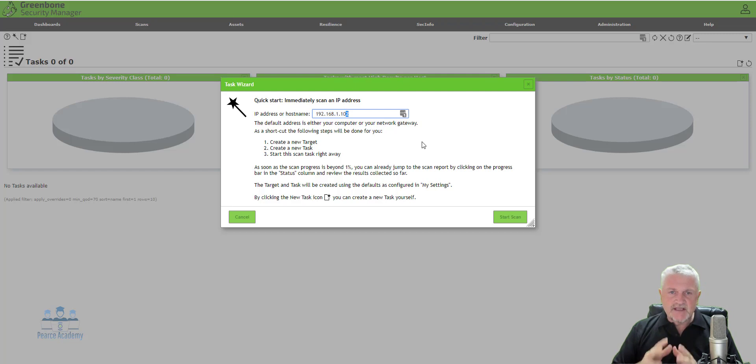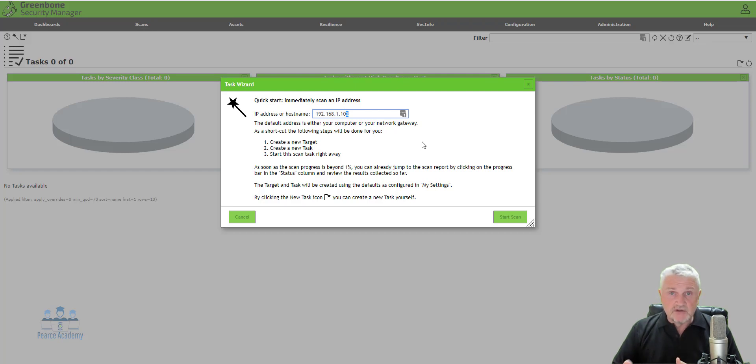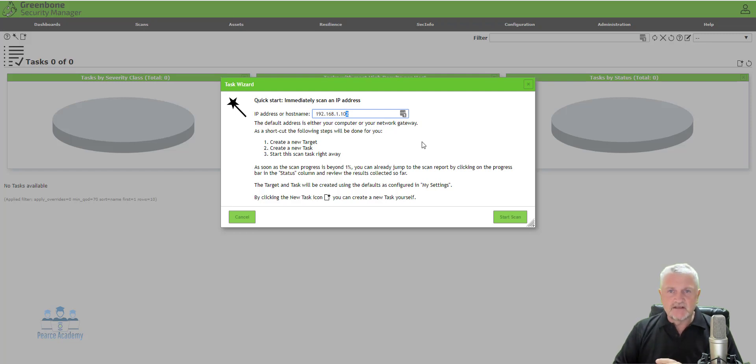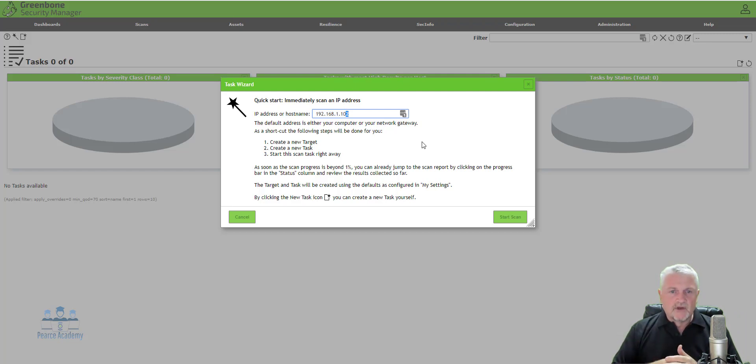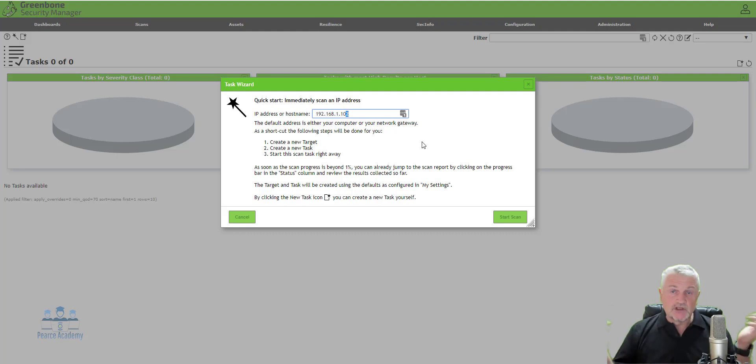These scans can sometimes contain destructive scans, which will make sure that the system actually falls over. So it will actually use those exploits to down the system to see if it is exploitable. So this is it. One of the freeware stuff that you can use and actually get up and running and look like a hero in your organization.